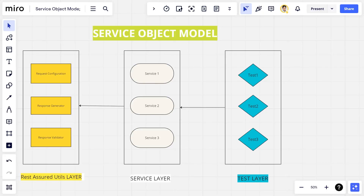Hi everyone, this is the fourth video for the design pattern and test automation series. Today we are going to discuss the service object model. The service object model is just like what we have in UI automation — the page object model. The same concept applies here in API automation.